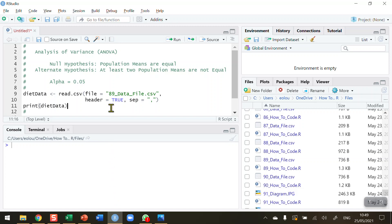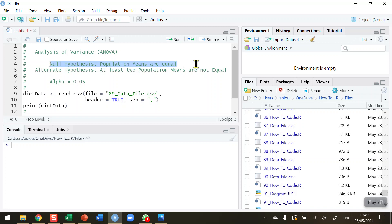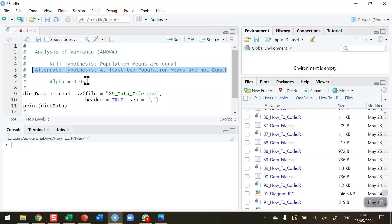When we want to compare the population means of three or more samples, a one-way analysis of variance may be the most appropriate test to use. The null hypothesis is that the population means are equal and the alternative hypothesis is that at least two of the population means are not equal. We're going to conduct this test at an alpha value of 0.05.